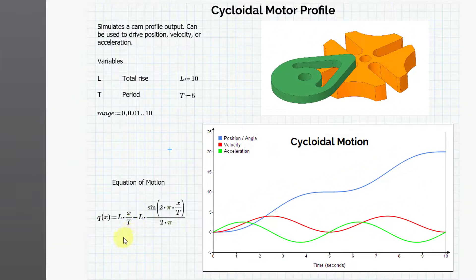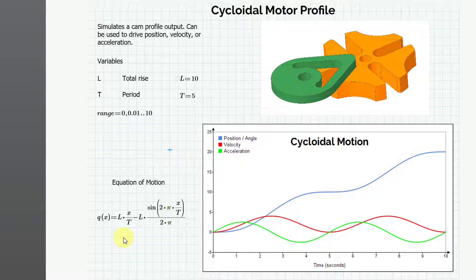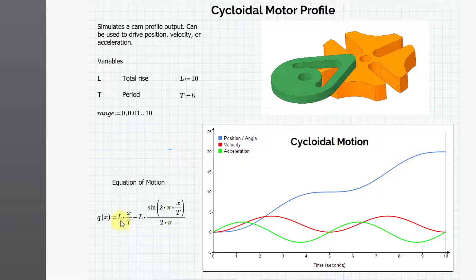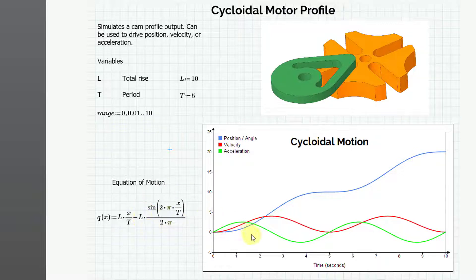The second derivative of position and the first derivative of velocity is the acceleration, which you can see in green. But here we have the basic equation of motion. Whether you are driving the position, velocity, or acceleration, it's going to be that total rise times the fraction of the time that you're at over the period minus that total rise times sine of 2 pi times the ratio of the current time over the period. All that divided by 2 pi.